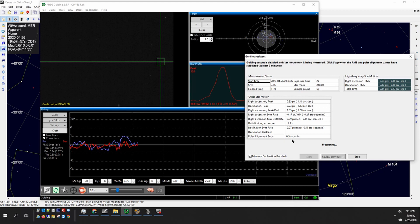If you want to measure your backlash in declination you just check that box and then once the run is complete it'll measure the backlash.